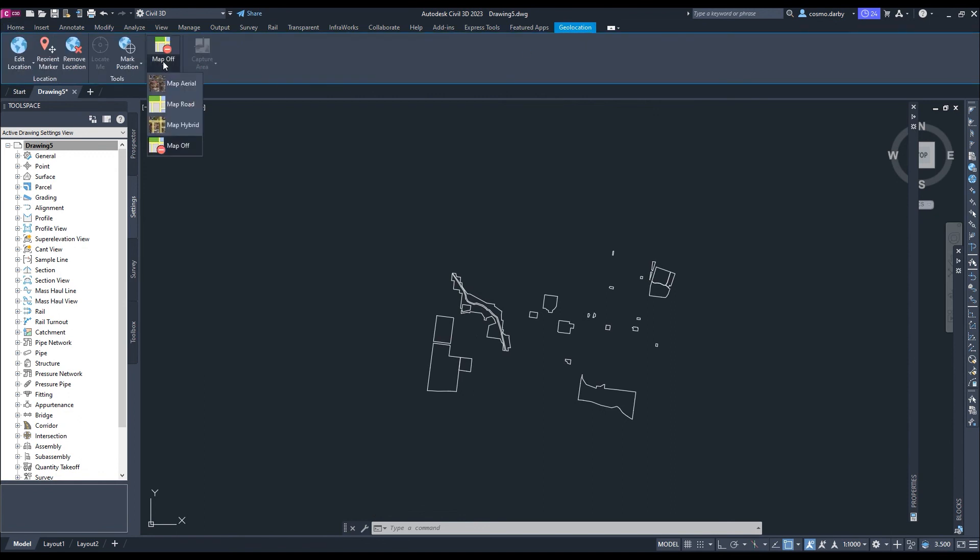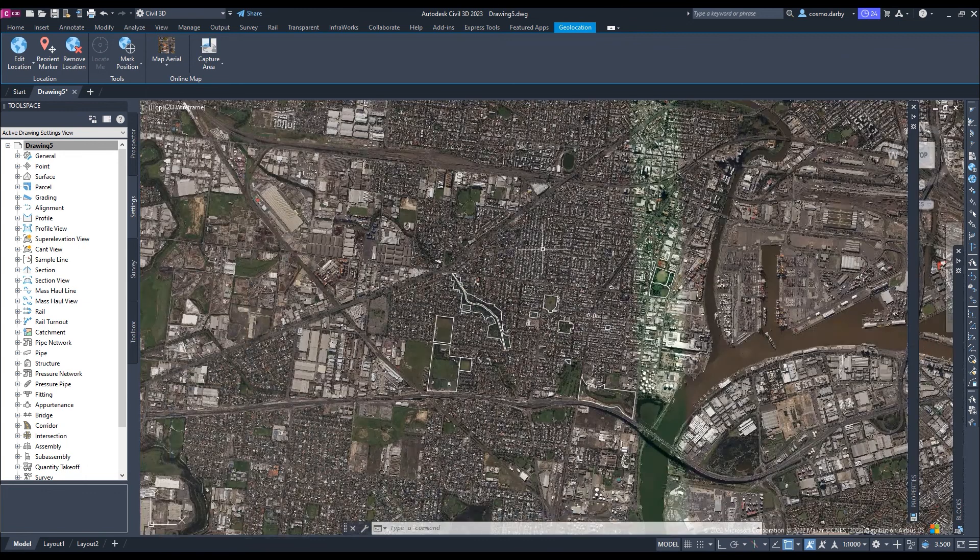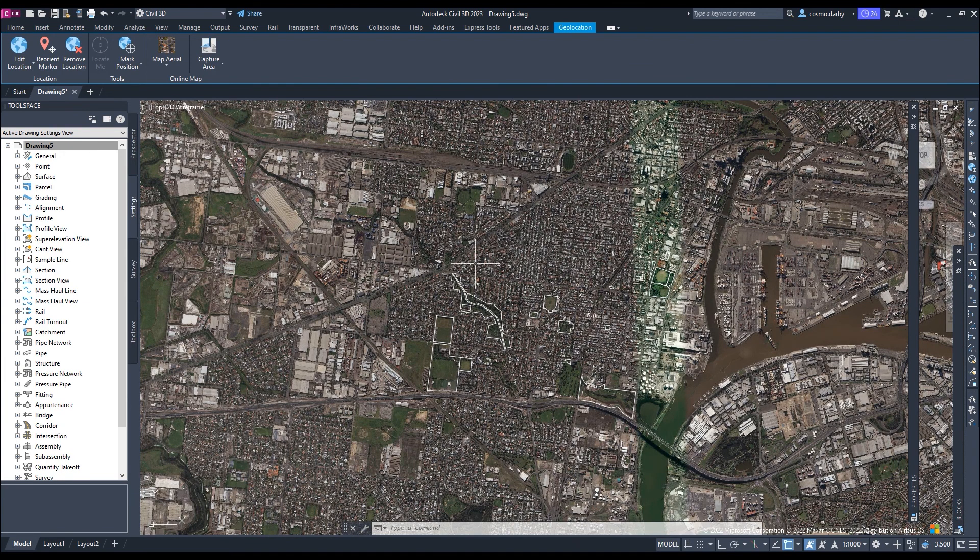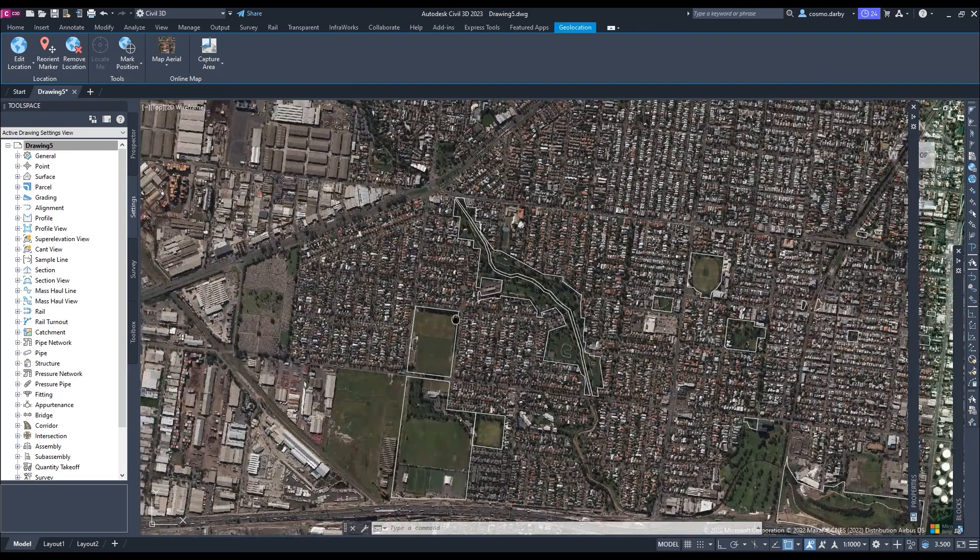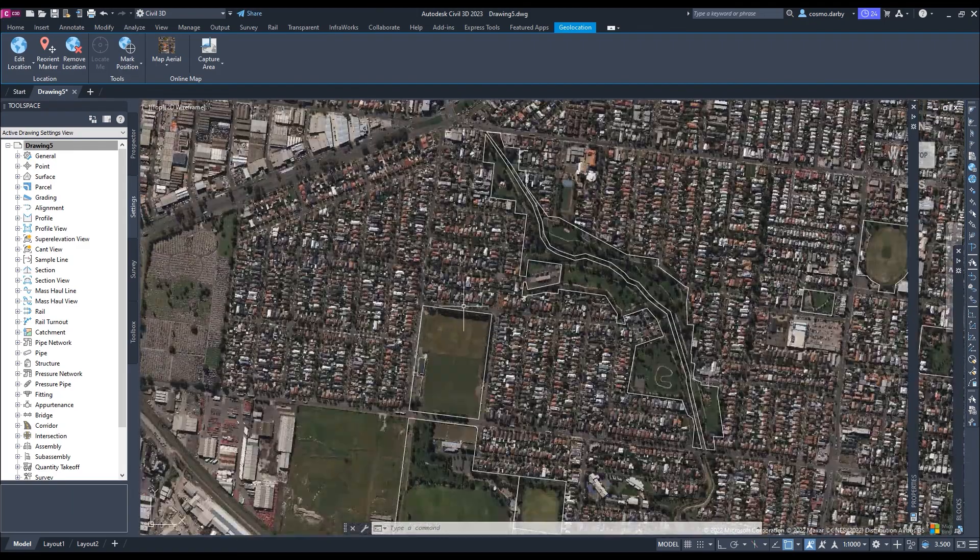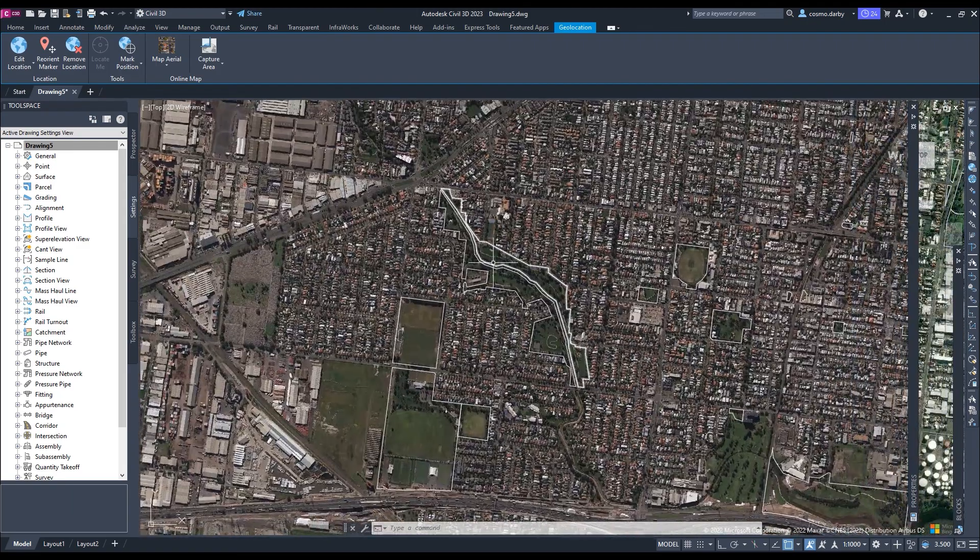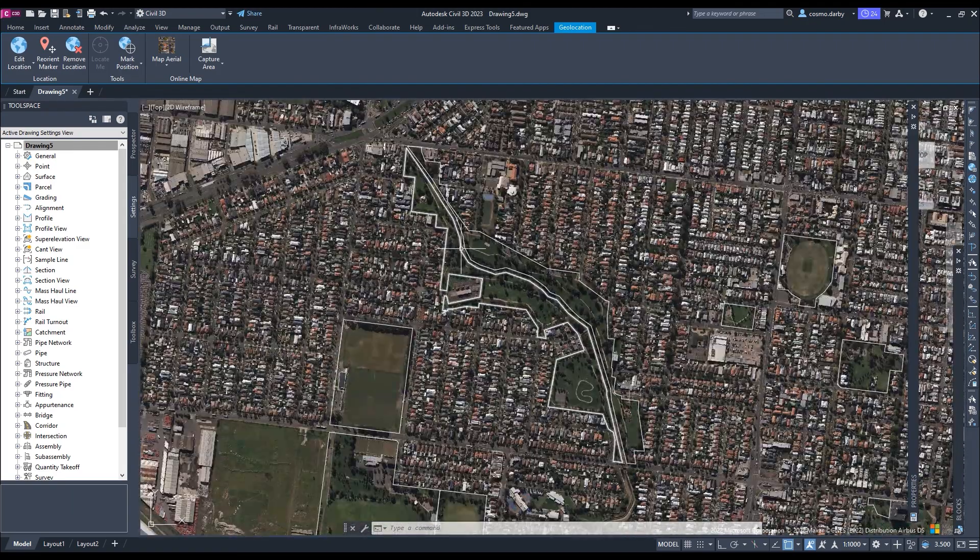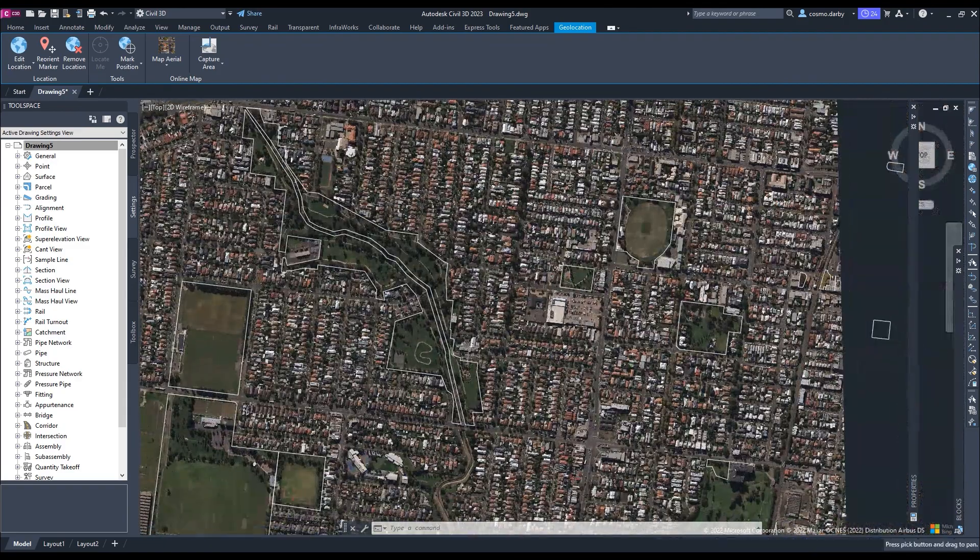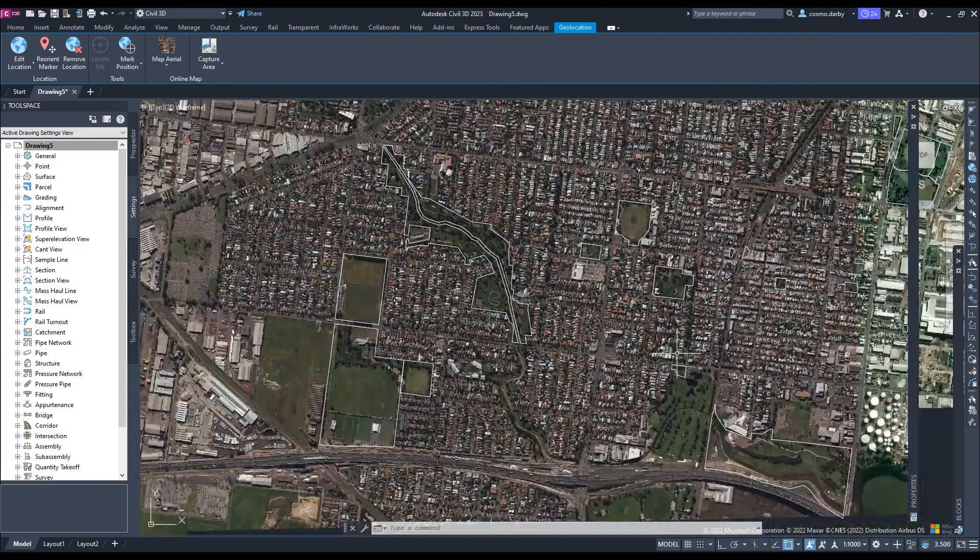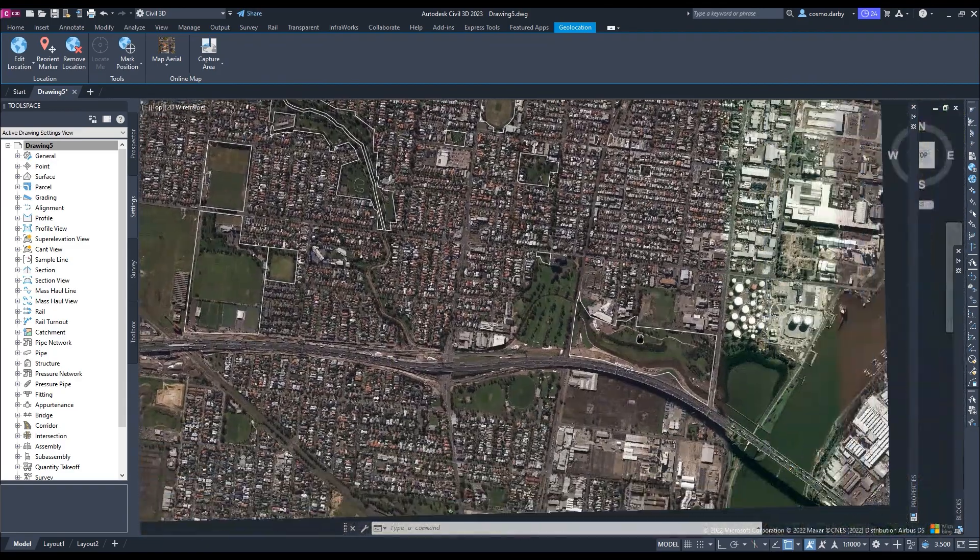Where it says map off, I'll just click on that and I'll click map aerial. Then hopefully I have a map of Yarraville come up here. Which I do, so you can see that the data's all aligning pretty nicely because I've set the coordinate systems appropriately. And you've got the outlines of the parks generated.